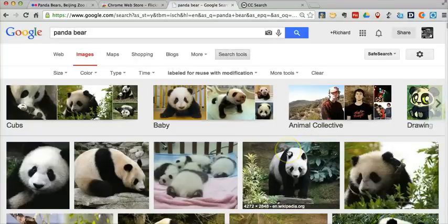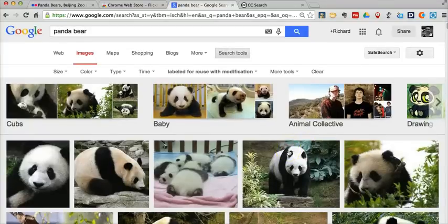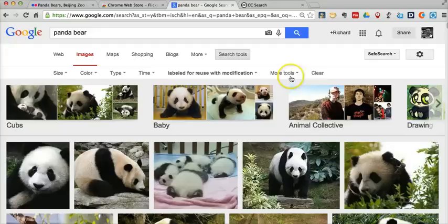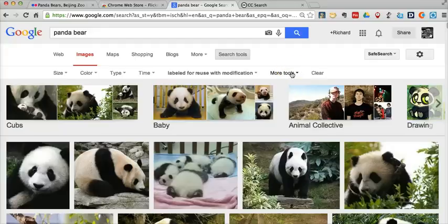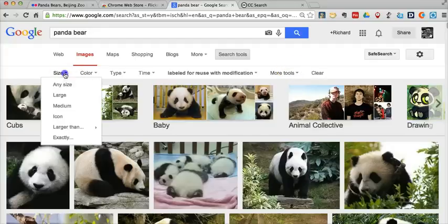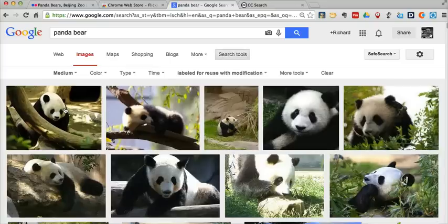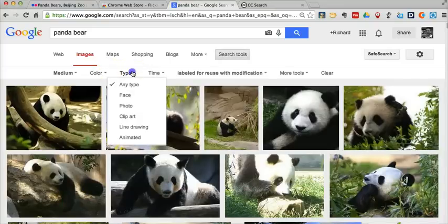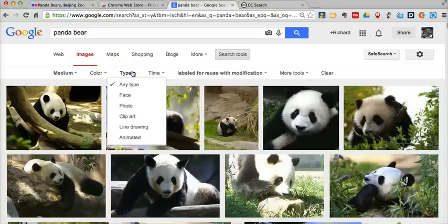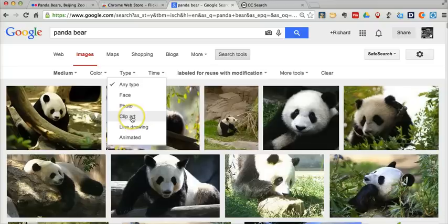And now we have, again, a smaller set of images. And of course, Google Images gives you some extra tools for searching by size. Maybe we want medium-sized images, so we can find images that are a little closer to our needs. Maybe we want some line art or clip art instead of a photo. We can search that way.